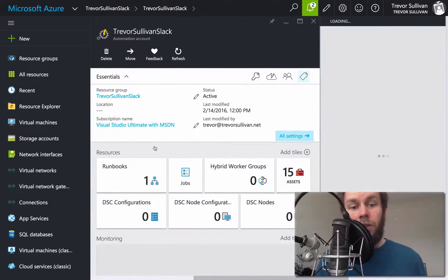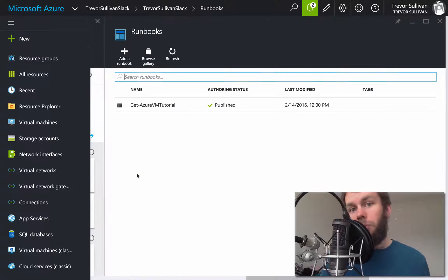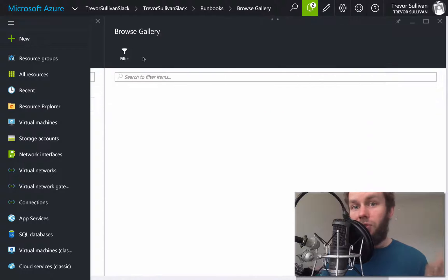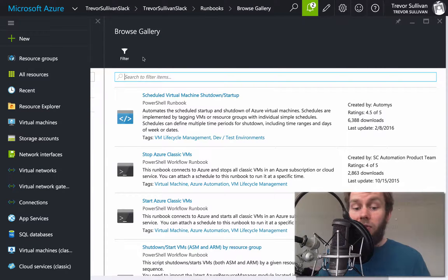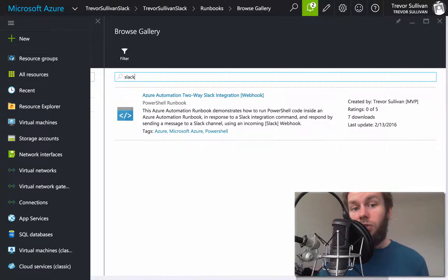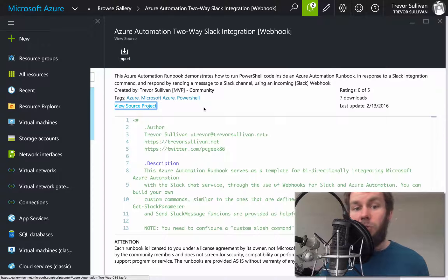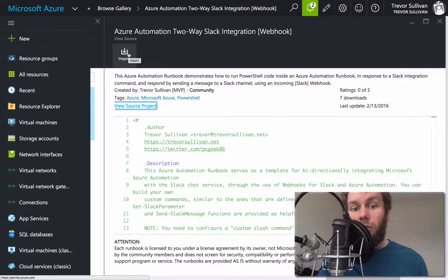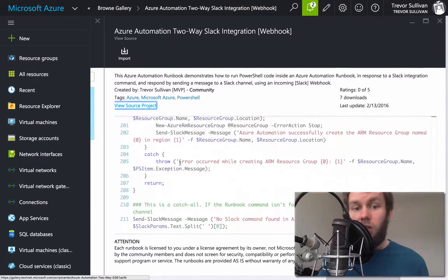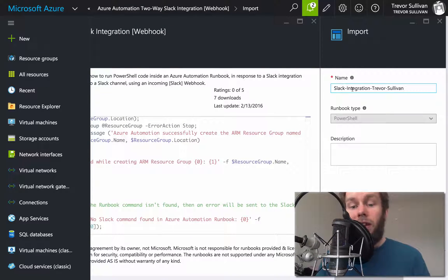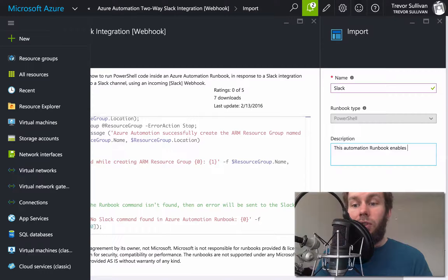Now we're going to import a runbook. It already says we have one runbook, but it's just a tutorial runbook. We want to browse the gallery, which enables us to browse the TechNet Script Center and search for runbooks. If we search for Slack, you'll see that there's a runbook called Azure Automation Two-Way Slack Integration with Webhooks. This runbook allows us to send messages back and forth between the services. We'll click the Import button, give it the name Slack, and a description: this automation runbook enables integration between Azure Automation and Slack.